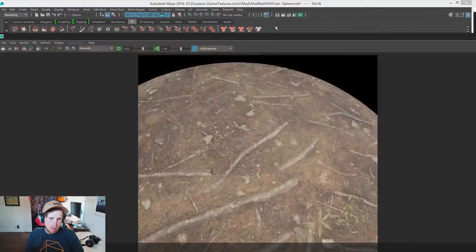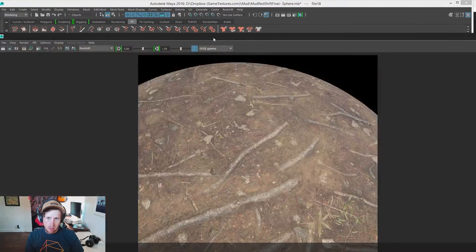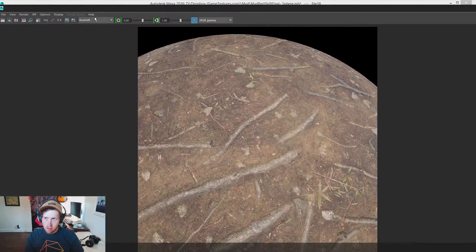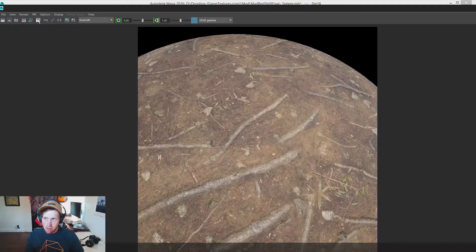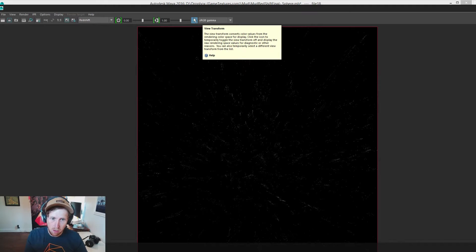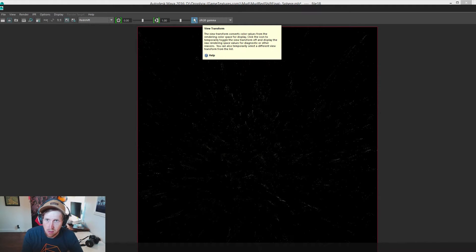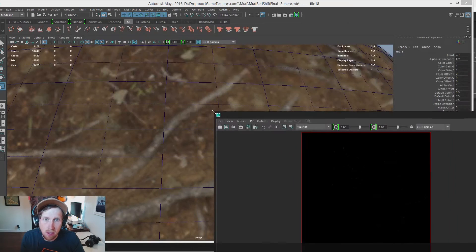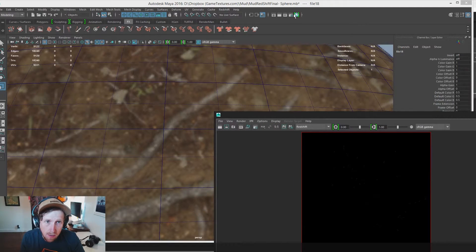Test render. It's super blown out, the displacement. The setting is just way too high. To fix that, we need to remap the values of our height map. Let's go back to Hypershade.